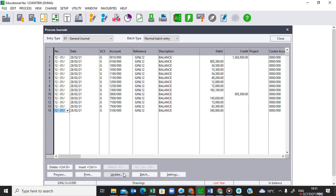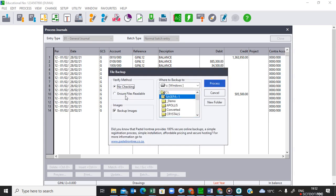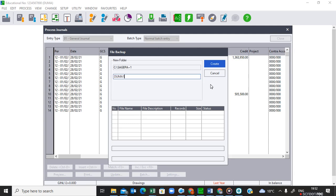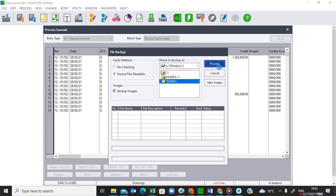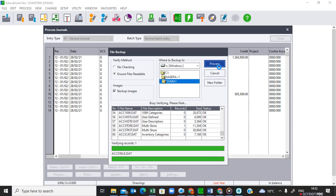Number five says: post the general journal to the general ledger. If they say 'post' it means update, so we click on Update and then 'Update this batch'. We can also do a backup before updating, meaning we want to retain the original copy of the company before we update. I'll create a new folder called 'Duma One' to retain the original copy of the file before updating.